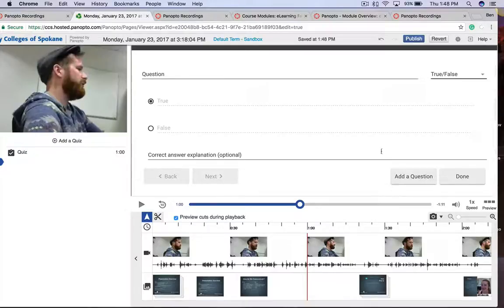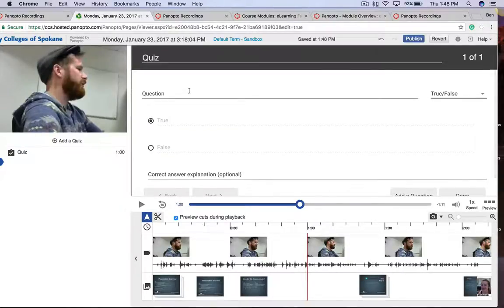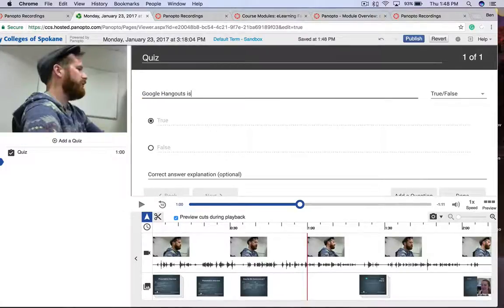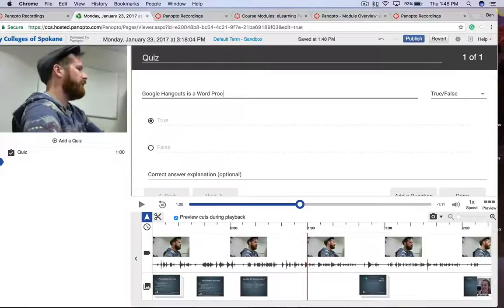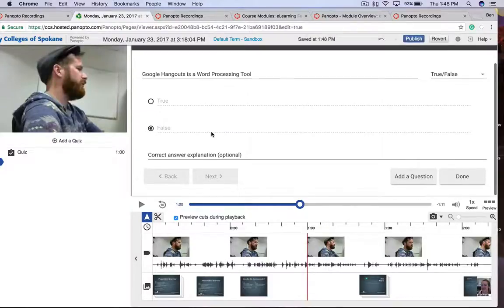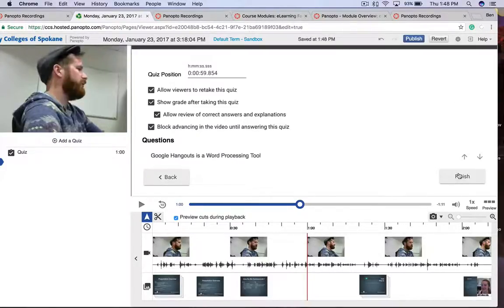And then you have a few different options as well. So let's put in a question. Google Hangouts is a word processing tool. Well, I know that answer is False. I'm going to mark it False. And I click Done.